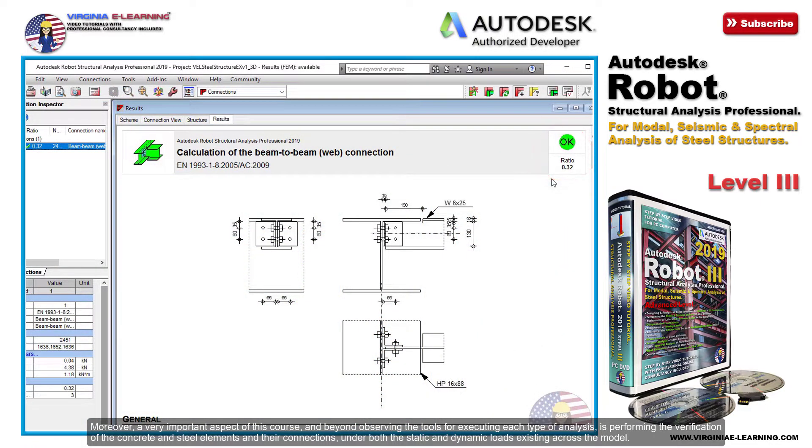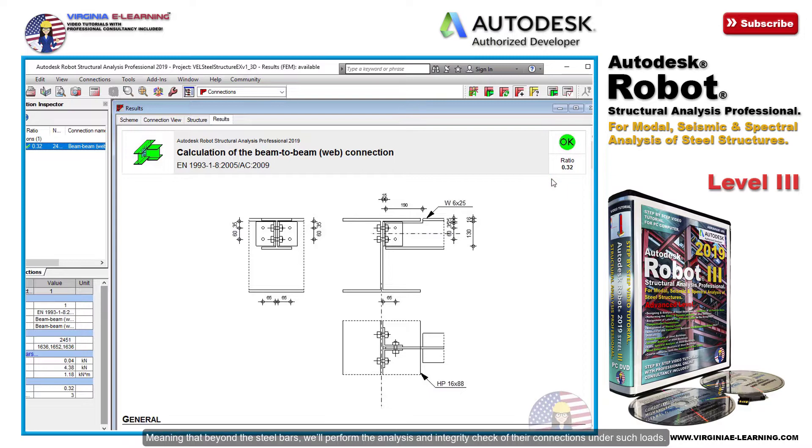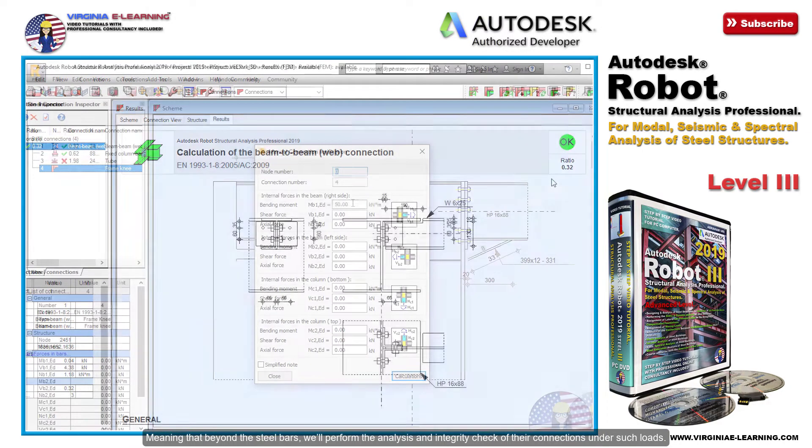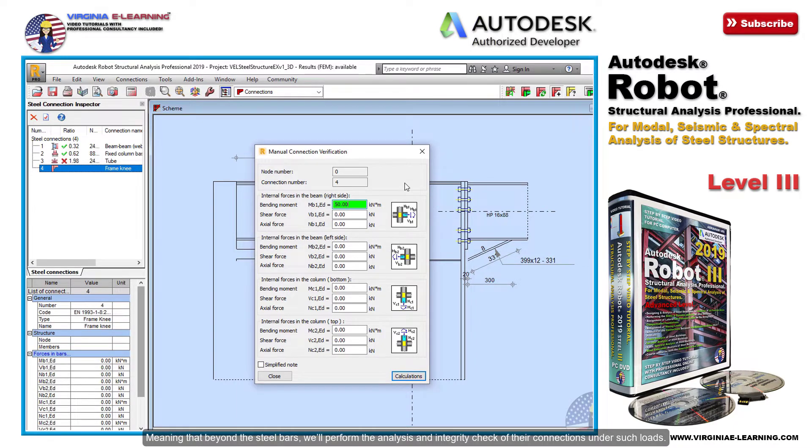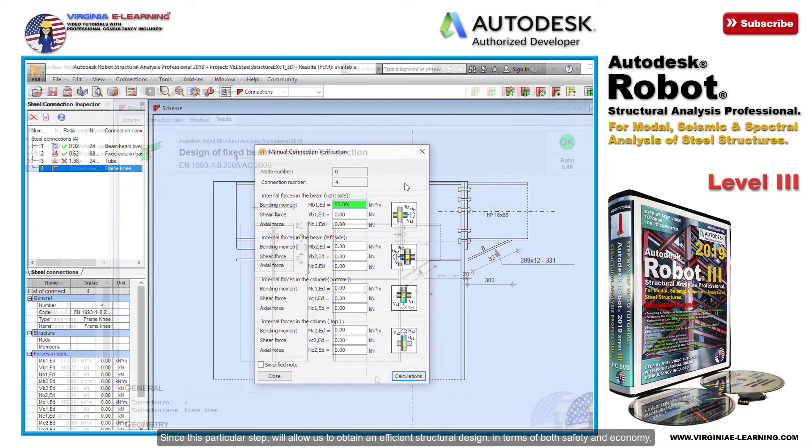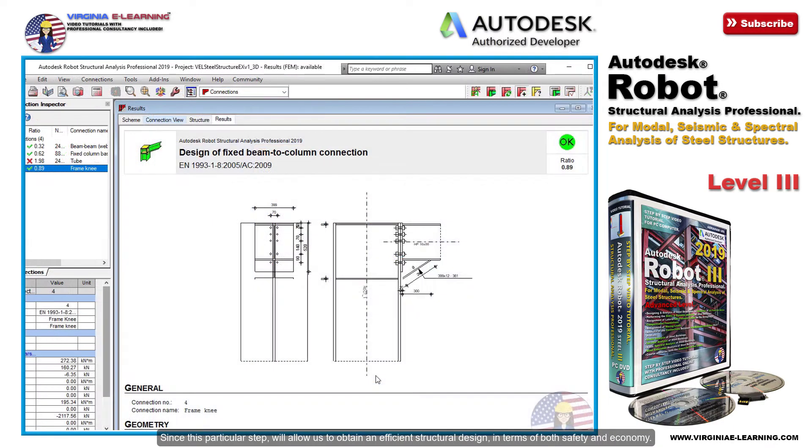Meaning that beyond the steel bars, we'll perform the analysis and integrity check of their connections under such loads, since this particular step will allow us to obtain an efficient structural design in terms of both safety and economy.